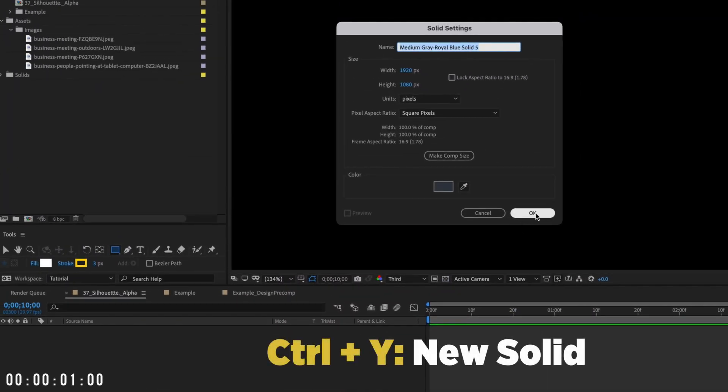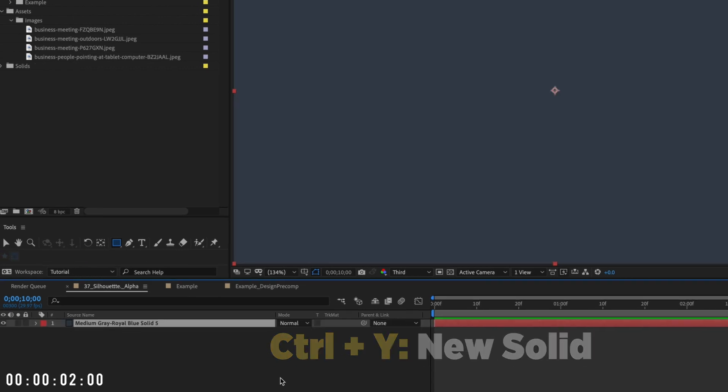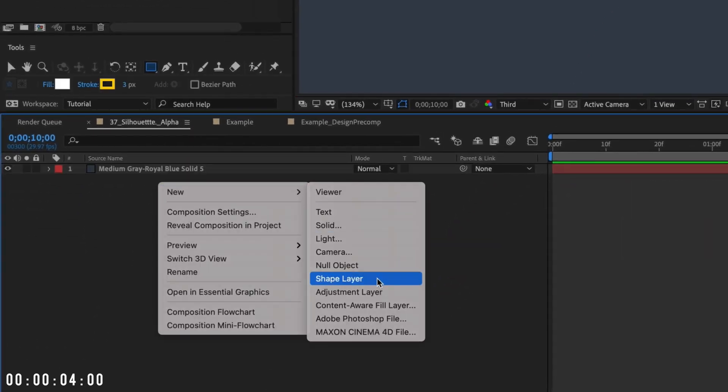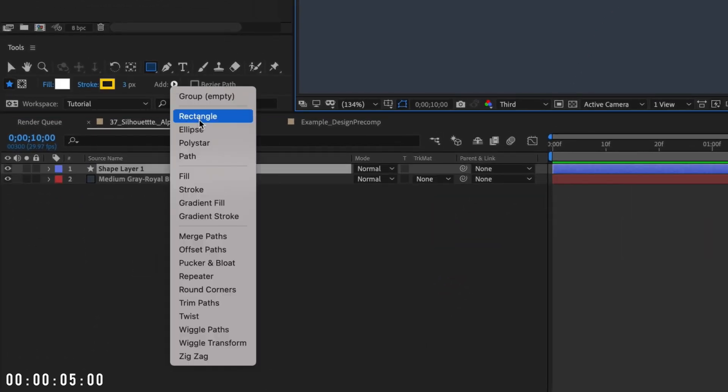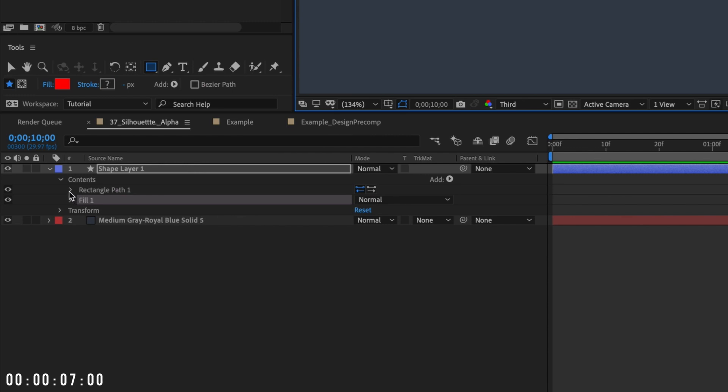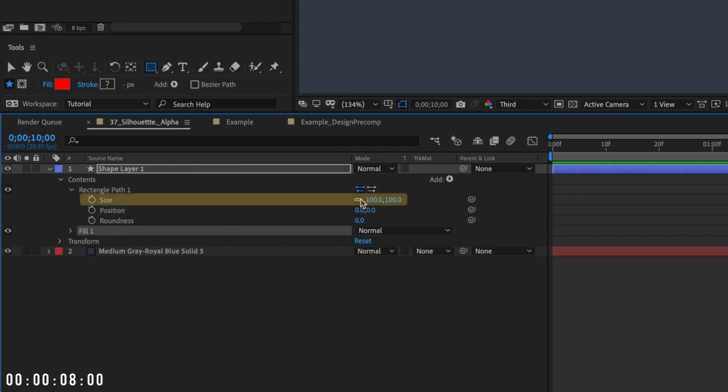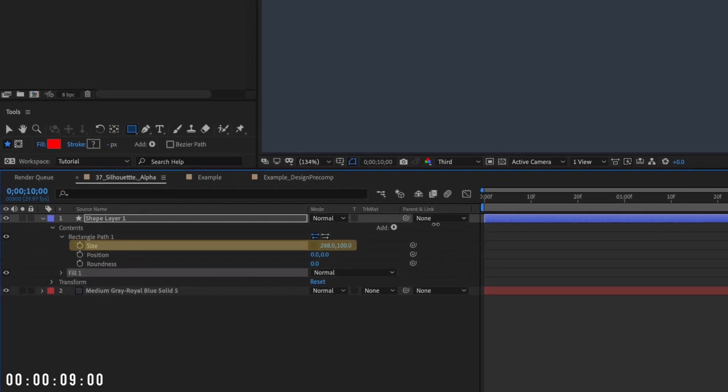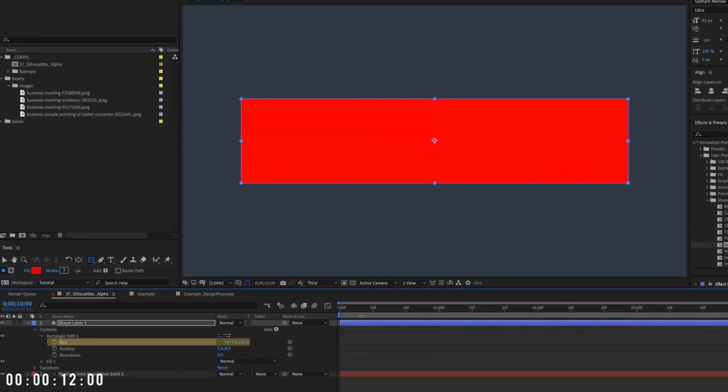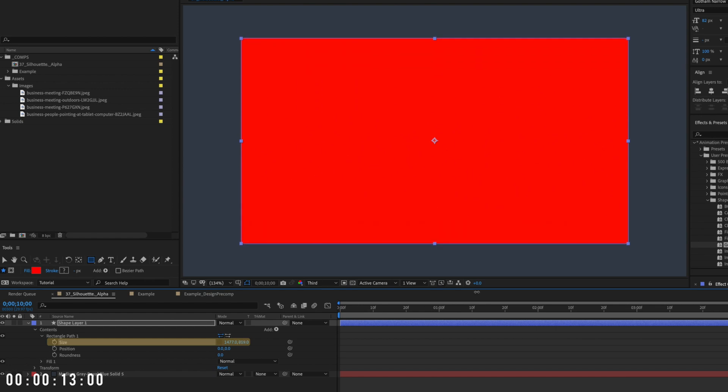First, let's add a solid to our comp. Now add a shape layer with a rectangle and a fill. The color doesn't matter. Resize the rectangle to fill a portion of your comp where you want to create a window that reveals an image, video, or other visual asset.